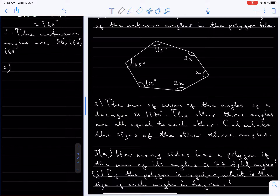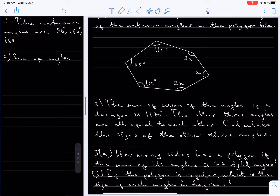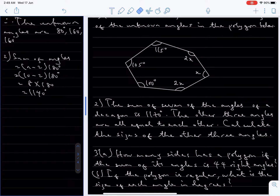So the sum of the interior angles of a decagon is given by n minus 2 times 180 degrees. That's 10 minus 2 times 180 degrees, which is 8 times 180. Working that out: 8 times 180 equals 1440 degrees. So the sum of angles in the decagon is 1440 degrees, and we already know the sum of seven of its angles is 1170 degrees.